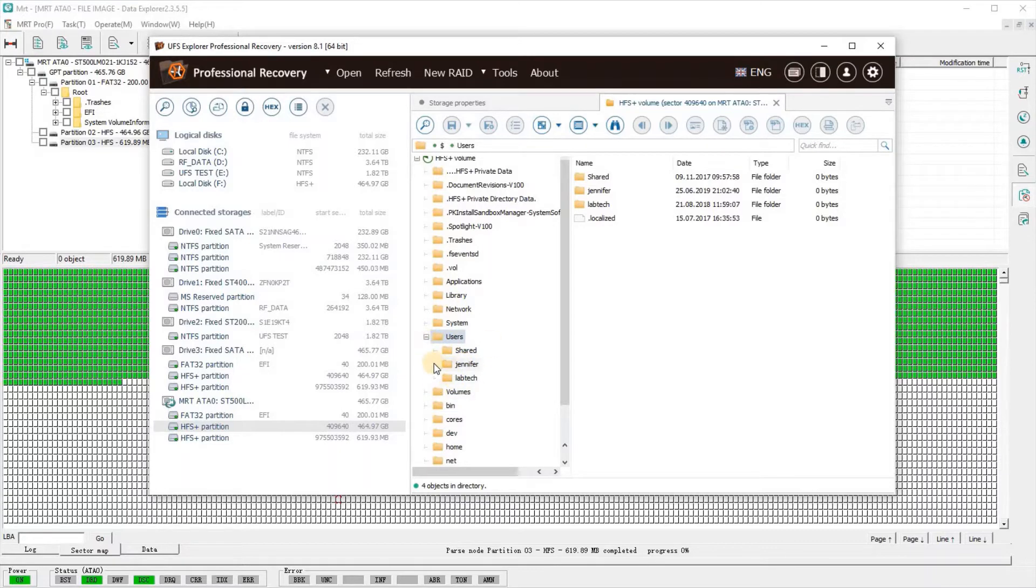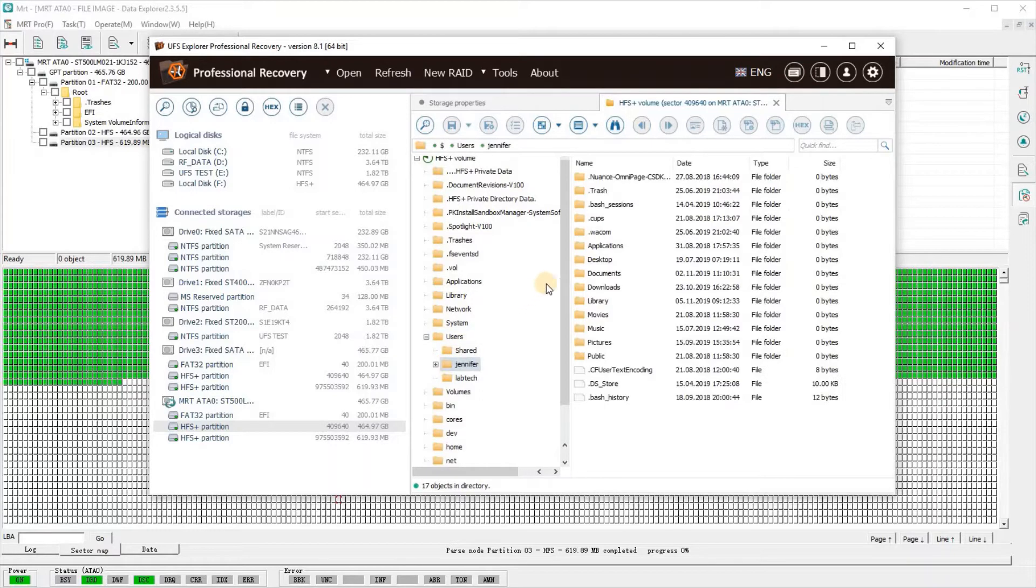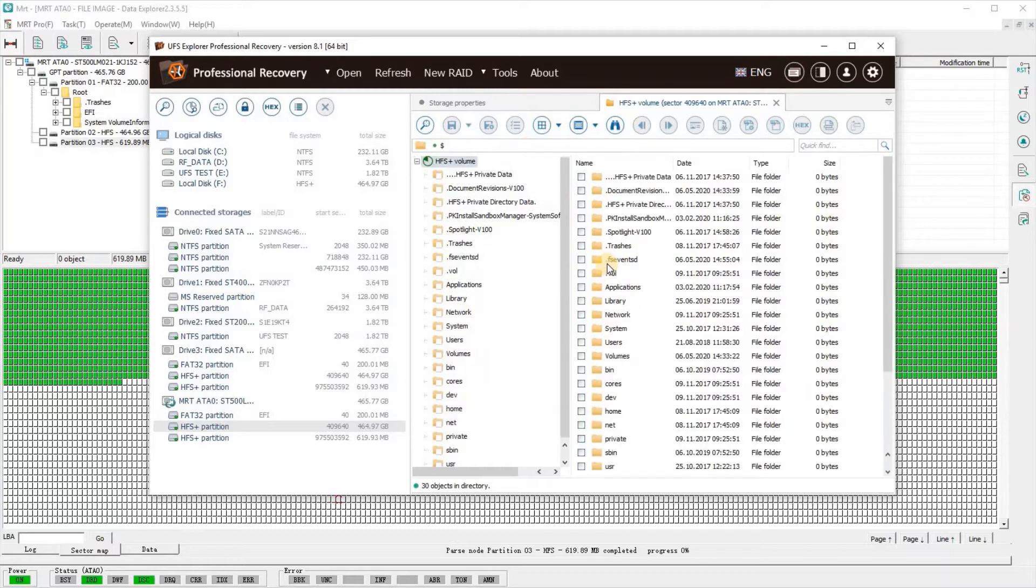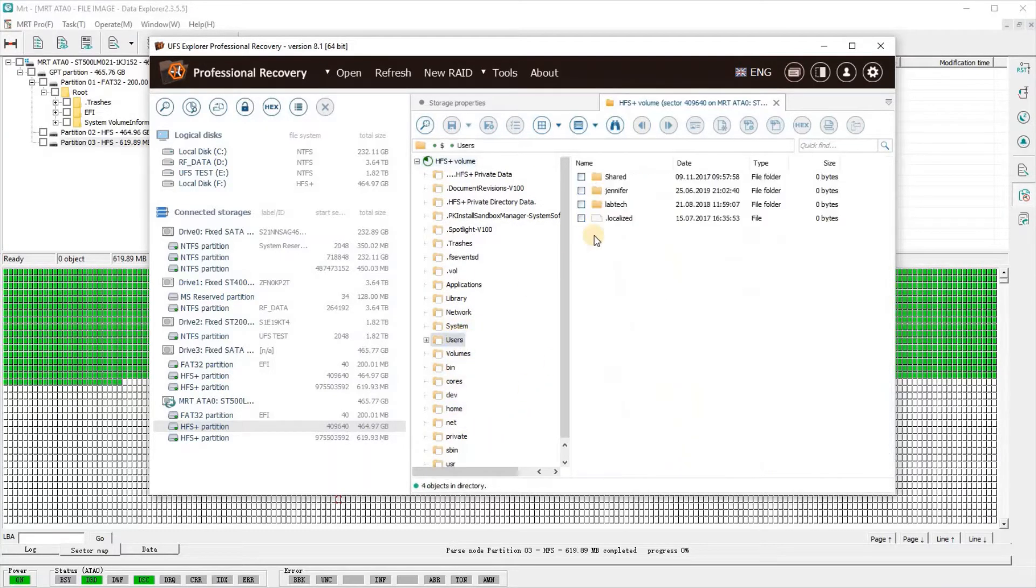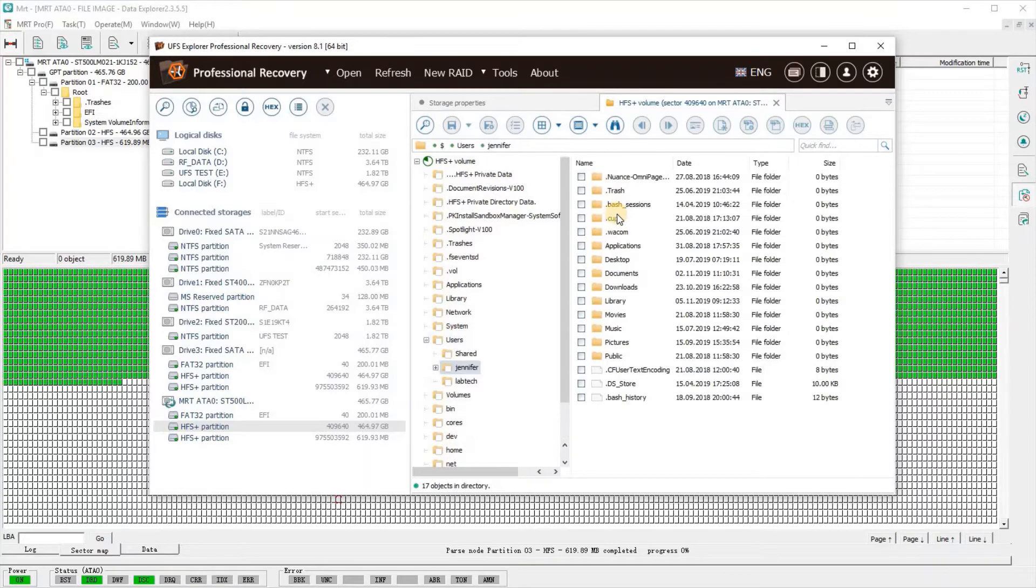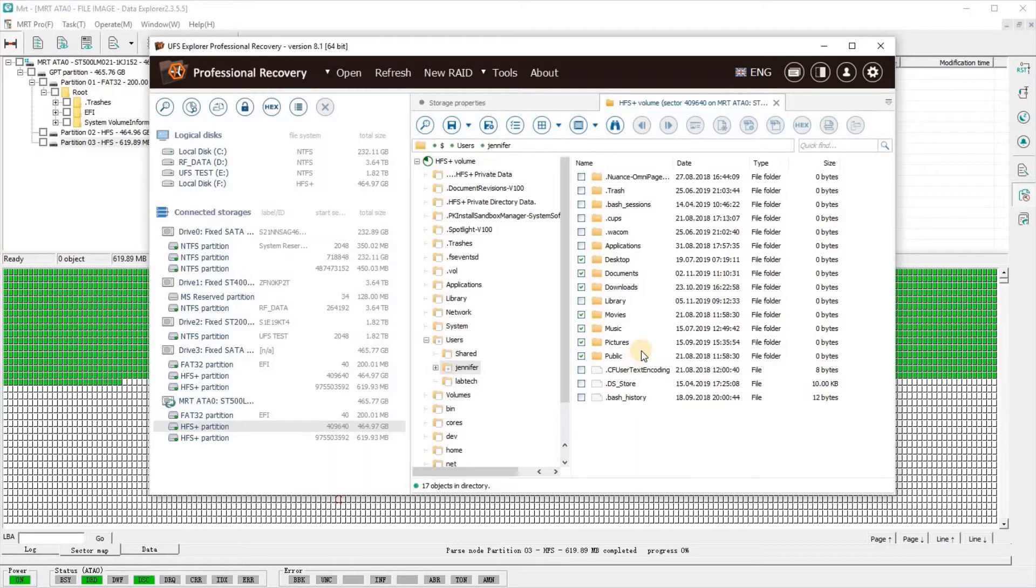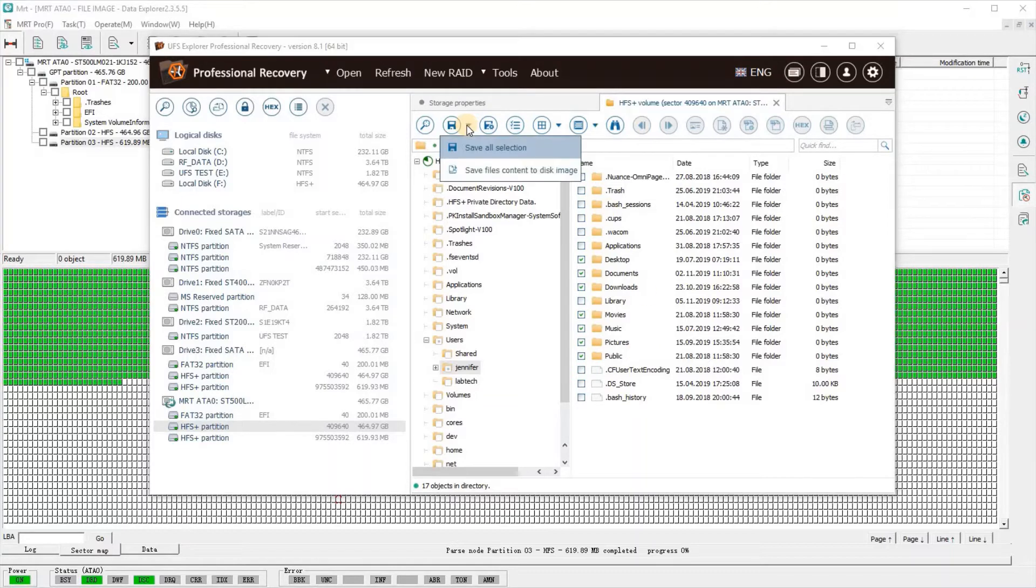From here we can see files and folders. What we're going to want to do is select the files and folders that we want to image, and basically allow UFS Explorer to make a map of the sectors, the chains.